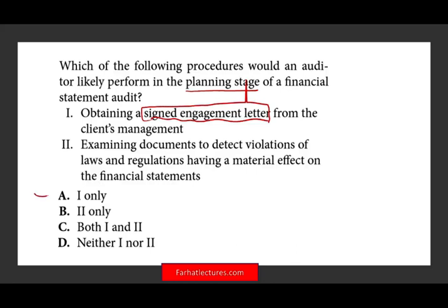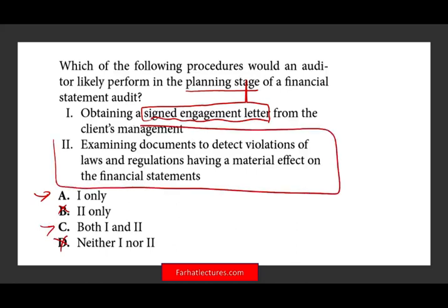Therefore, we keep A, we take out B, we keep C, take out D. All we have to find out now is if statement two is correct or incorrect. If two is correct, C is the answer. If two is incorrect, one is the answer.